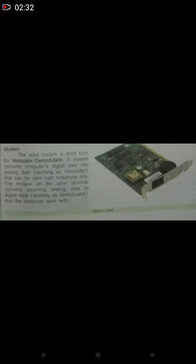Next is the modem. The word modem is short for modulator and demodulator, which means to convert a digital signal into analog and analog into digital — that is, modulation and demodulation. A modem converts computer digital data into analog data, working as a modulator, which can be sent over telephone wires. The modem on the other terminal converts incoming analog data back to digital data, working as a demodulator, that the computer works with.